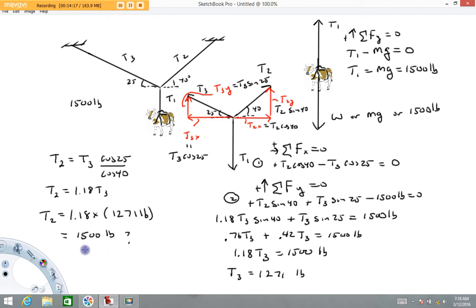This is a bit of a coincidence — normally I'd expect these tensions to be different values. Checking Equation 1 as well: T2·cos(40°) − T3·cos(25°) = 1500·cos(40°) − 1271·cos(25°). I get approximately −2, which compared to values around 1,200–1,500 is essentially zero. So the answers check out — we're good to go.